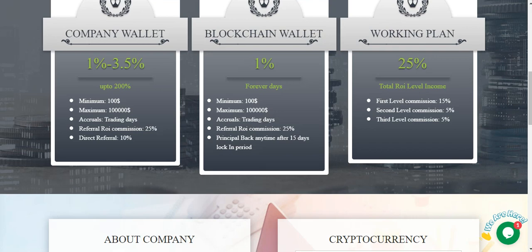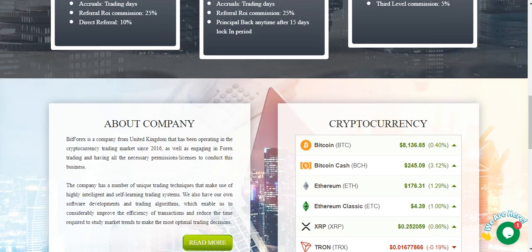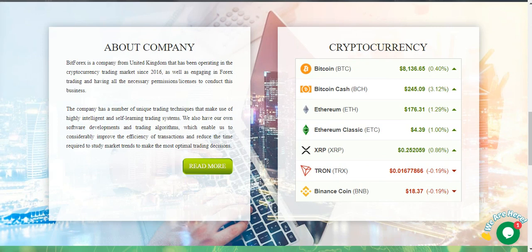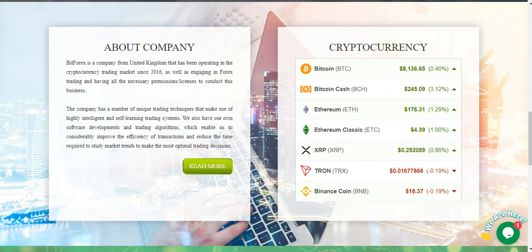Referral rate commission 25%. Direct referral earning 10%. About company. BitForex is a company from United Kingdom that has been operating in the crypto insurance trading market since 2016 as well as engineering in Forex trading and having all the necessary permissions and licenses to conduct this business.